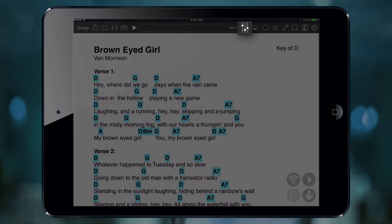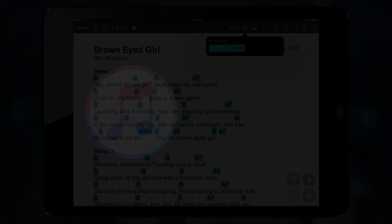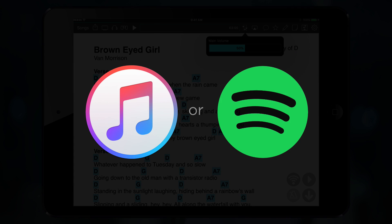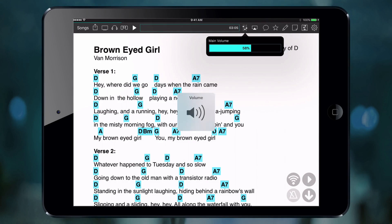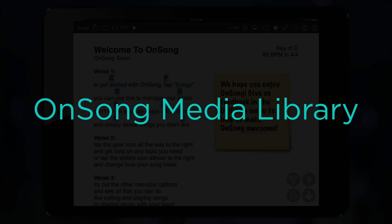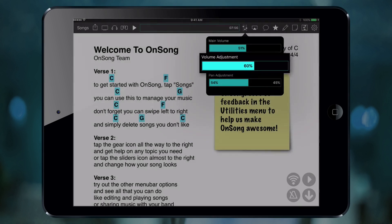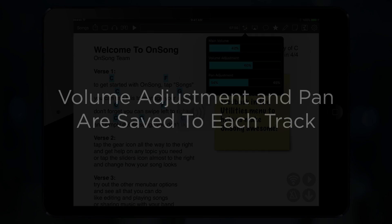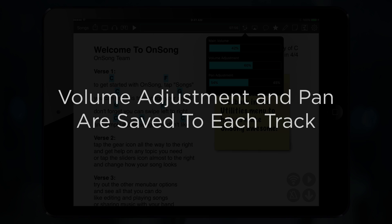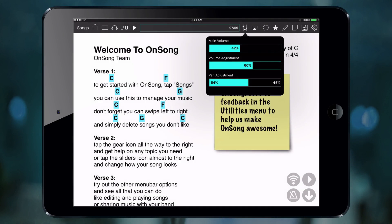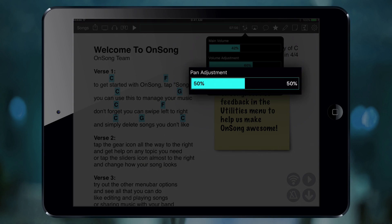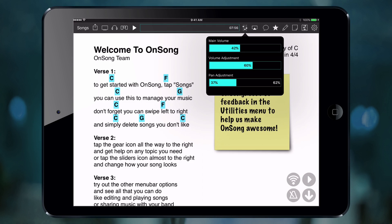You can control the volume of your track with the volume icon. When you have backing tracks linked from iTunes Media Library or Spotify, you will see you can control the master volume of the device. If you have a backing track linked from the OnSong Media Library, then you will have control over the device volume with the main volume slider or change the volume of that specific track using the volume adjustment slider. This is an adjustment that gets saved with the audio track and is relative to the main volume of the device. You can also control the balance of music with the pan adjustment. You can tap and drag to make an adjustment or tap on the sides to fine tune adjust. You can even tap in the middle of the pan slider to center it.